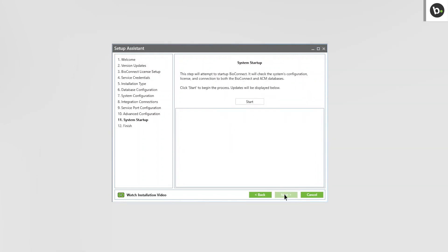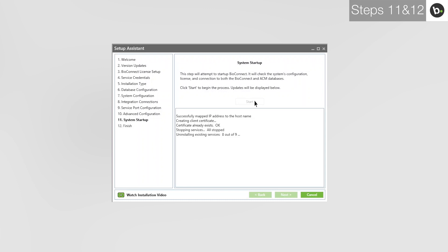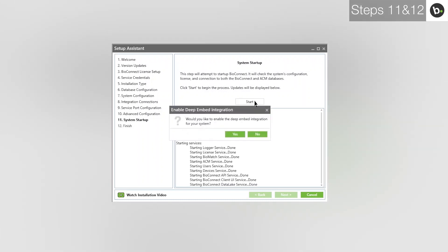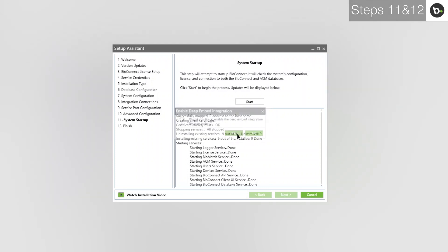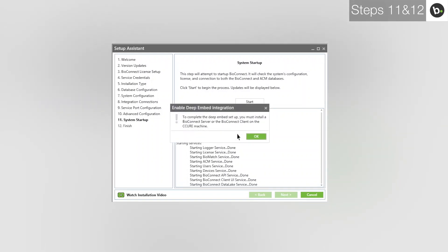Click Start. If you have the correct license, you should get a message asking if you would like to set up DeepEmbed for C-Cure. If you continue with DeepEmbed, click OK.